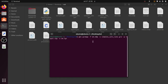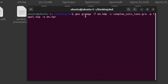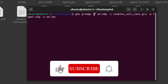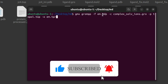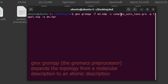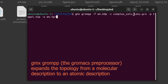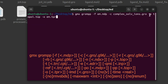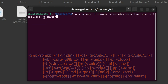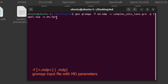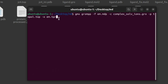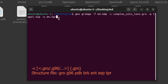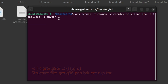Now open the terminal and give this command: gmx grompp -f em.mdp -c complex_solvated_ions.gro -p to update the topology file -o em.tpr. This generates the binary TPR file. Right now we have not changed the ion names in the coordinate file — the ion name is still CL only.